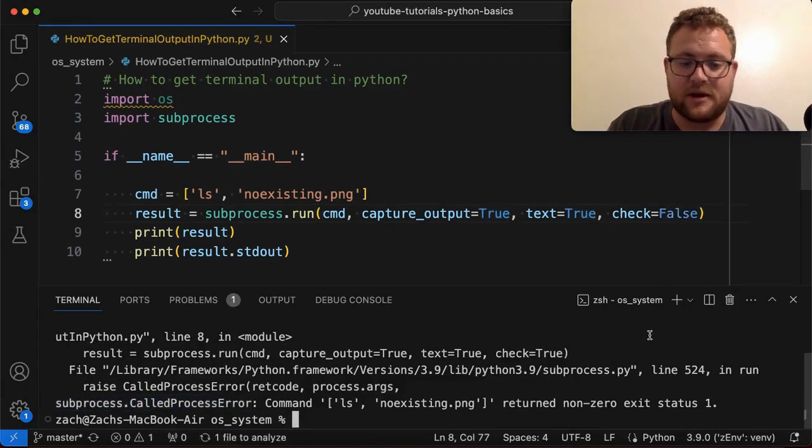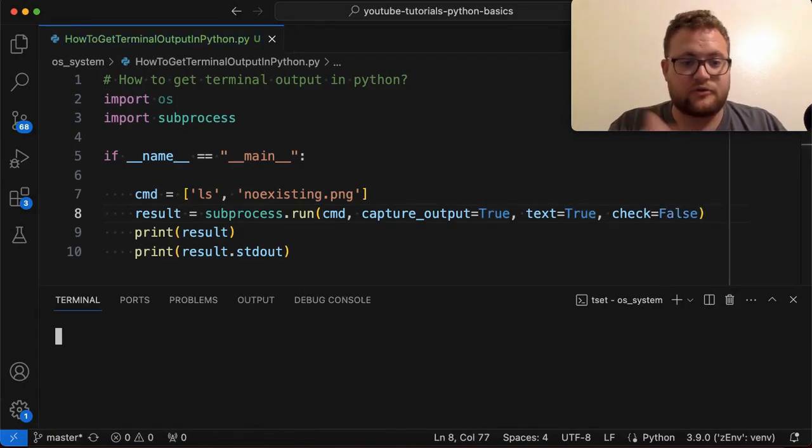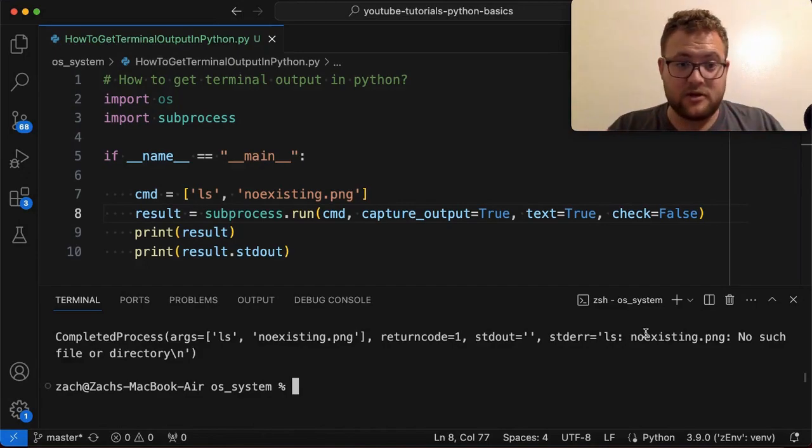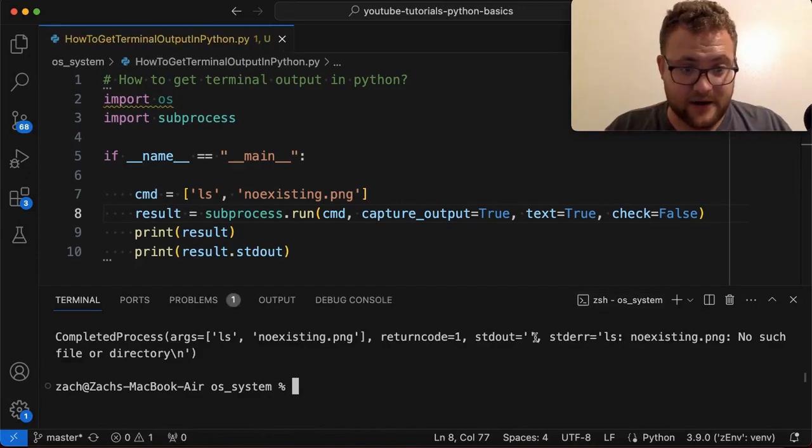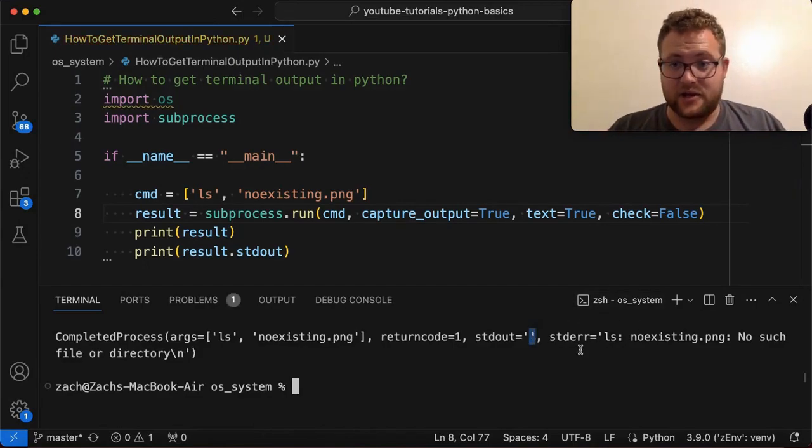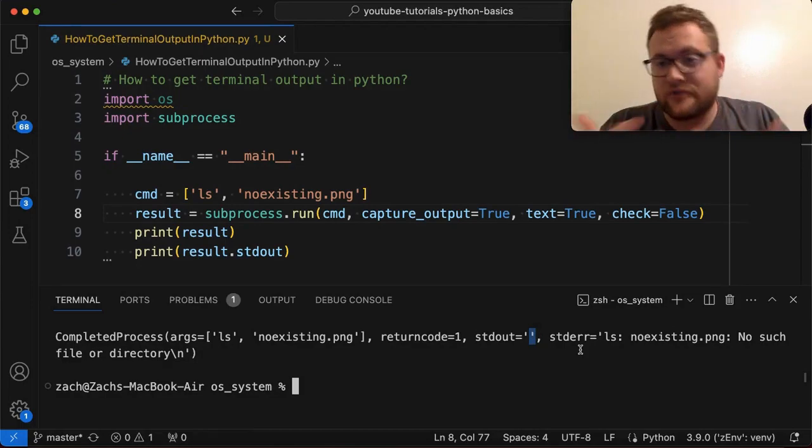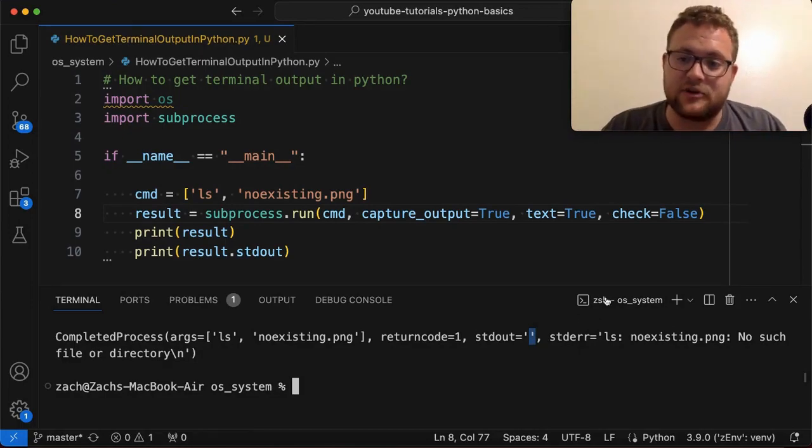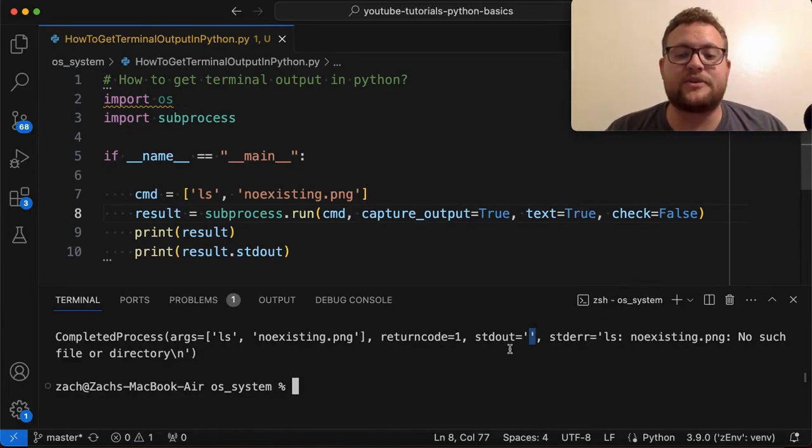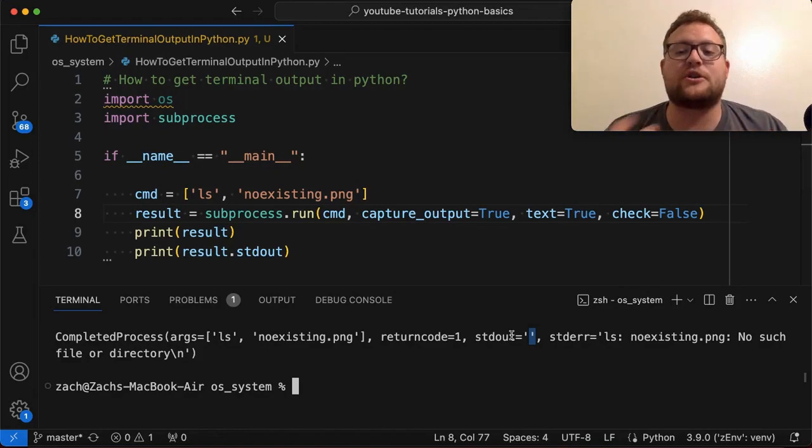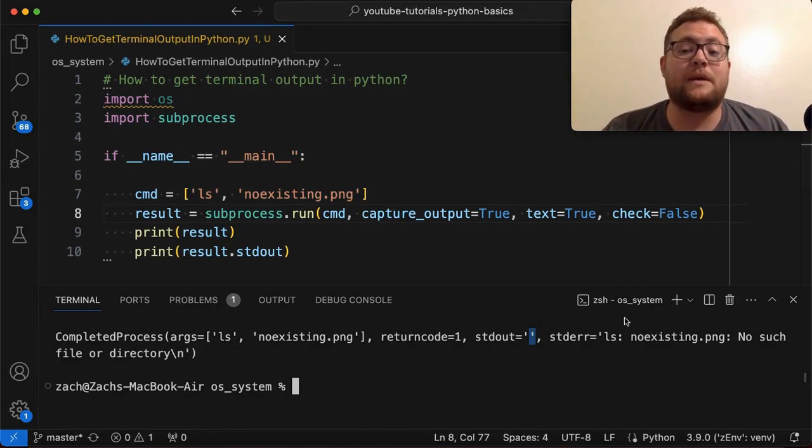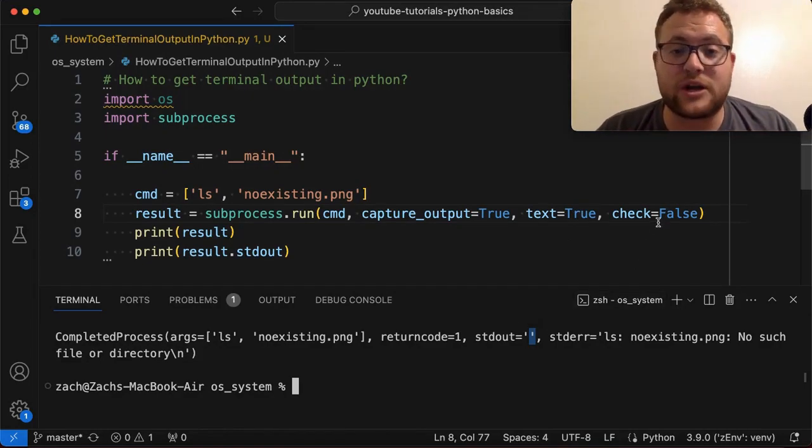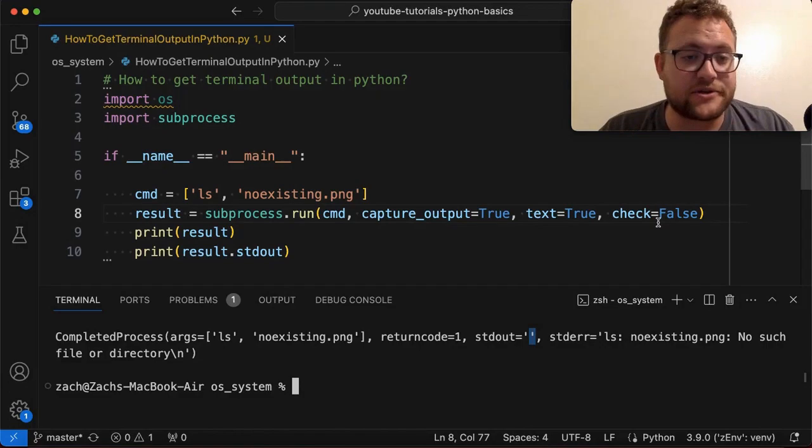Unless maybe you do something about standard out and you check to make sure that that's not an empty string. So those are the caveats. If you do check is false, maybe you need to check something with the standard out to make sure it's not an empty string. Or maybe you just turn on check is true and handle the exception.